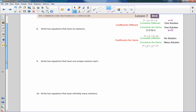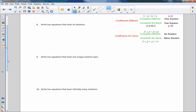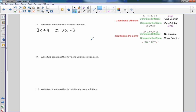Number 8: Write two equations that have no solutions. I need same coefficients with different constants. For example: 3x plus 4 equals 3x minus 3. Same coefficient (3), different constants — no solution. Another example: 7x plus 2 equals 7x plus 3. Same coefficients, different constants — no solution.